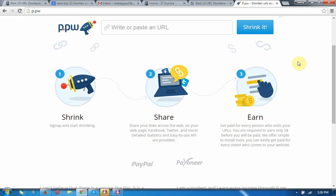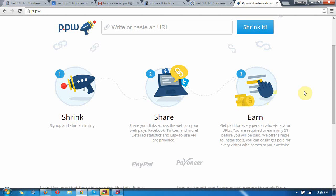Hello everybody, in this video I am going to describe how to earn money by shortening URLs. This is one of the famous websites, p.pw. There is a process you can follow if you want to earn money from that website. Shrink the URLs, share the URLs, and then you can earn the money. This is the formula, so you can earn money by shortening URLs.